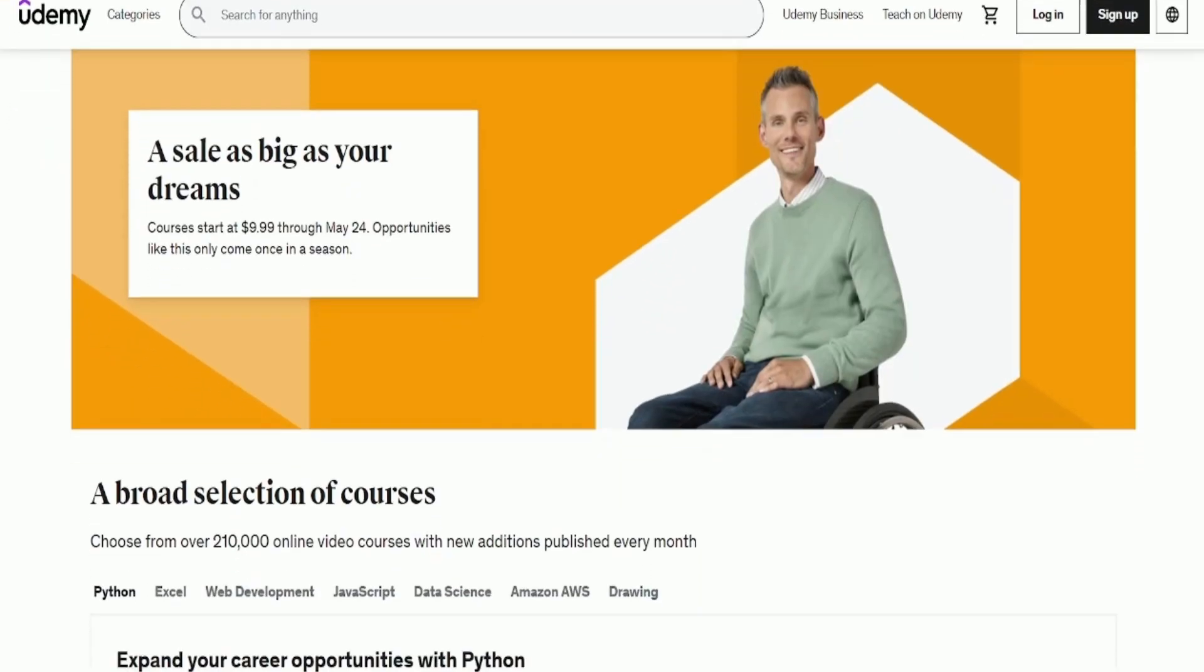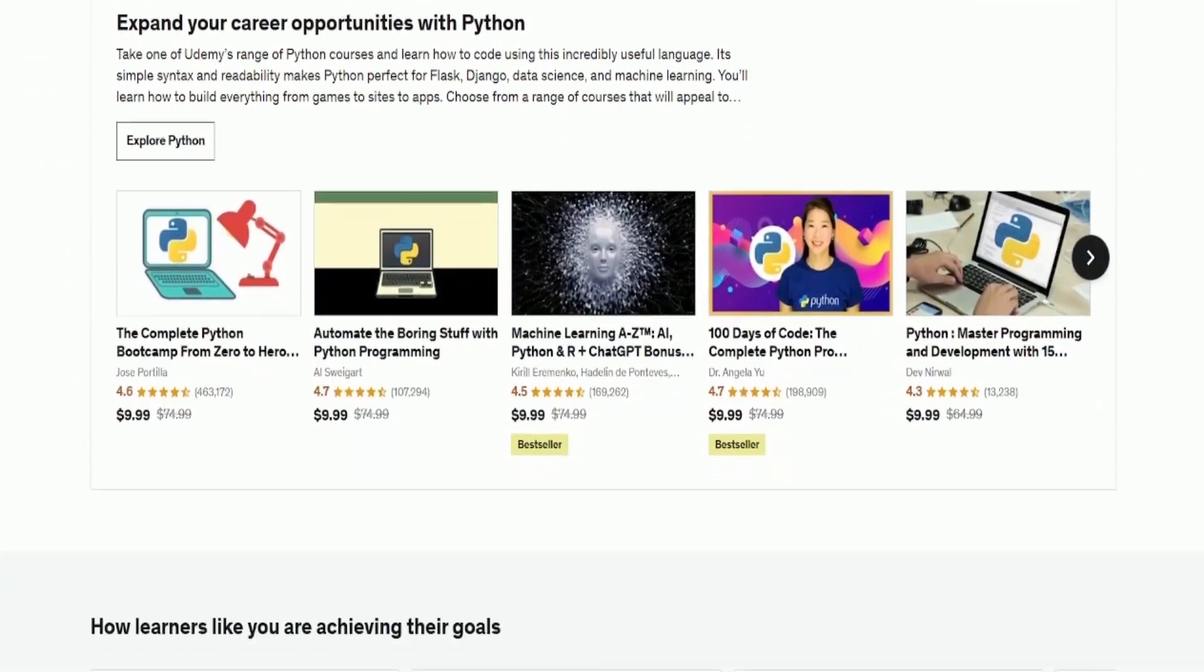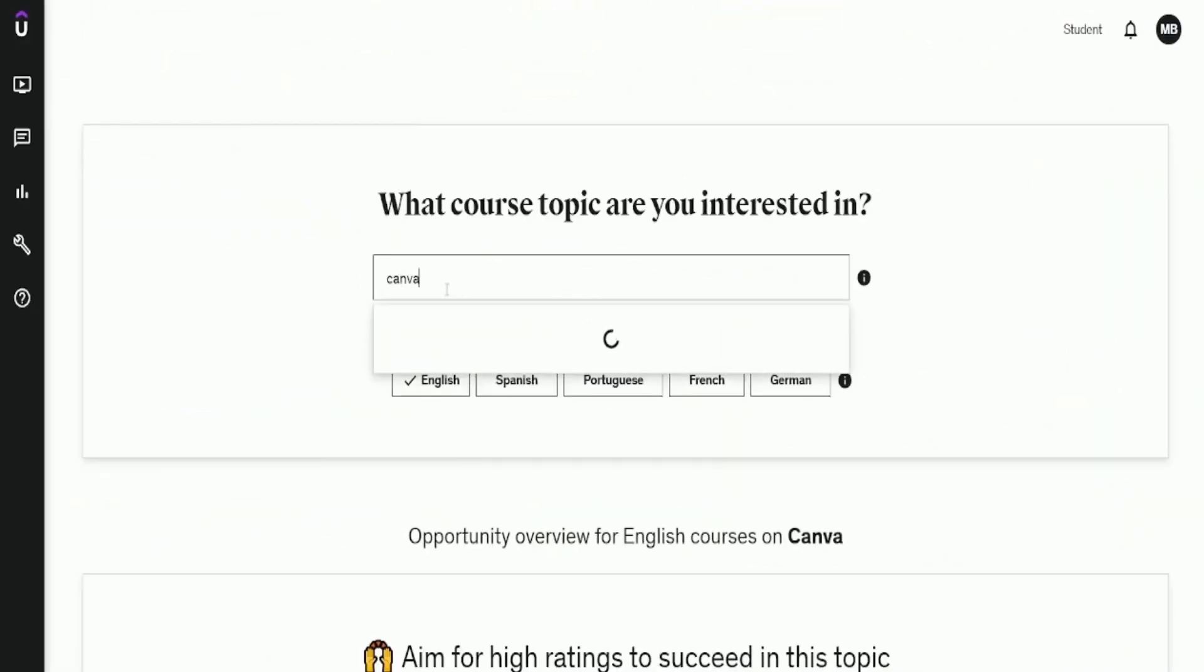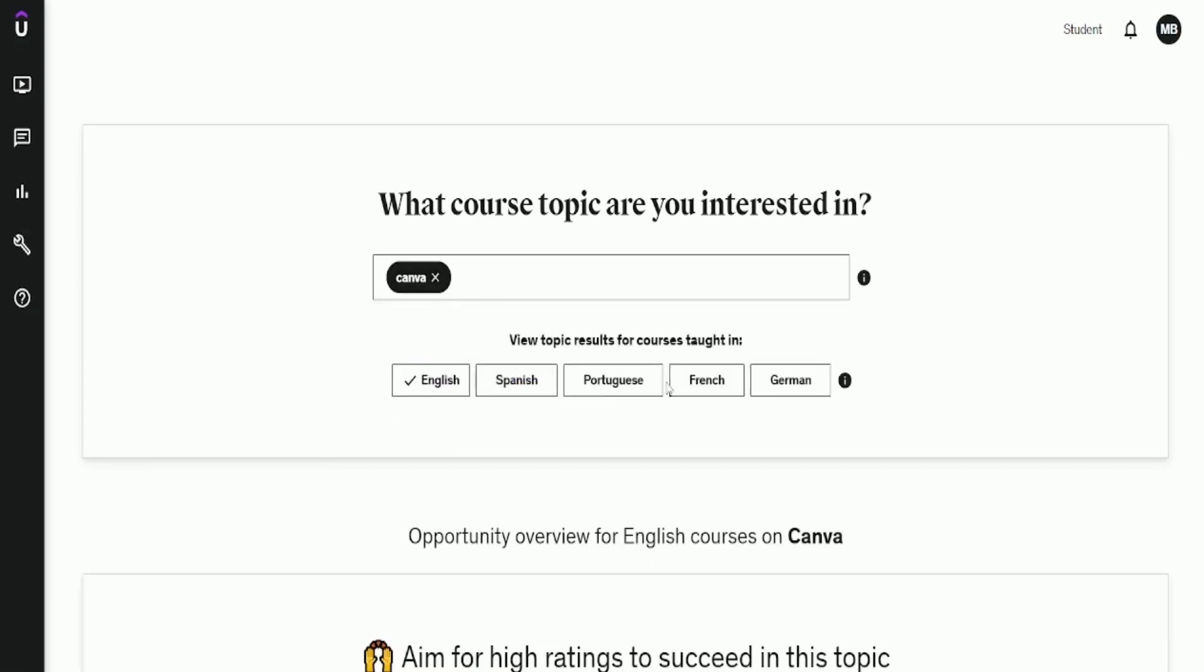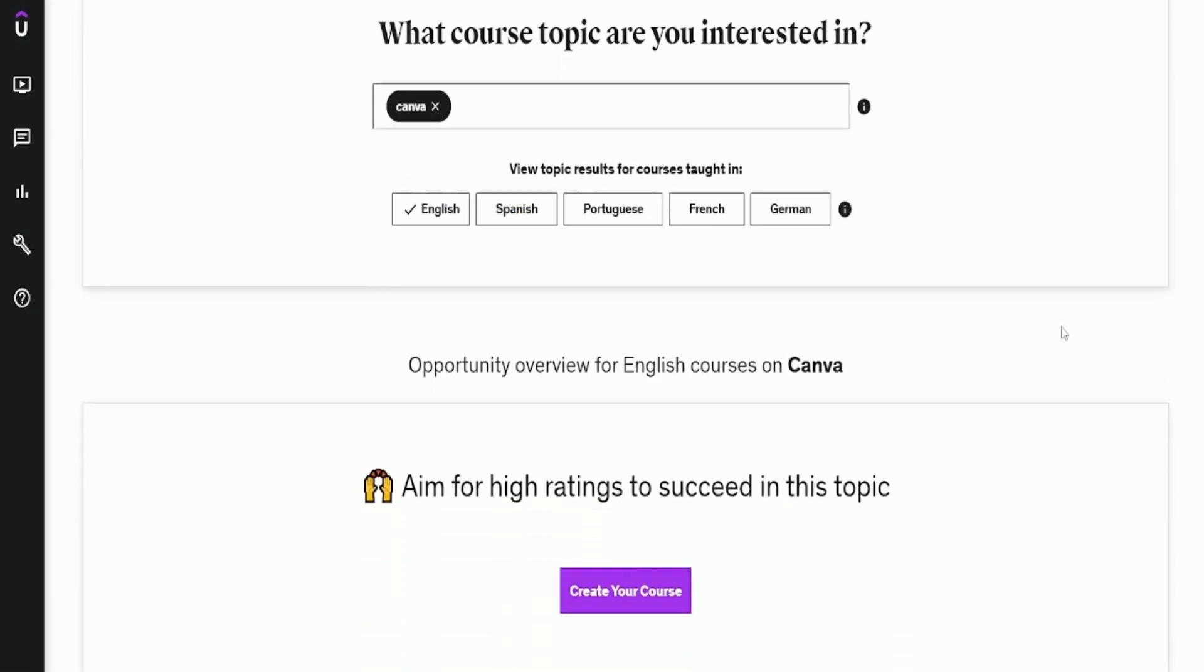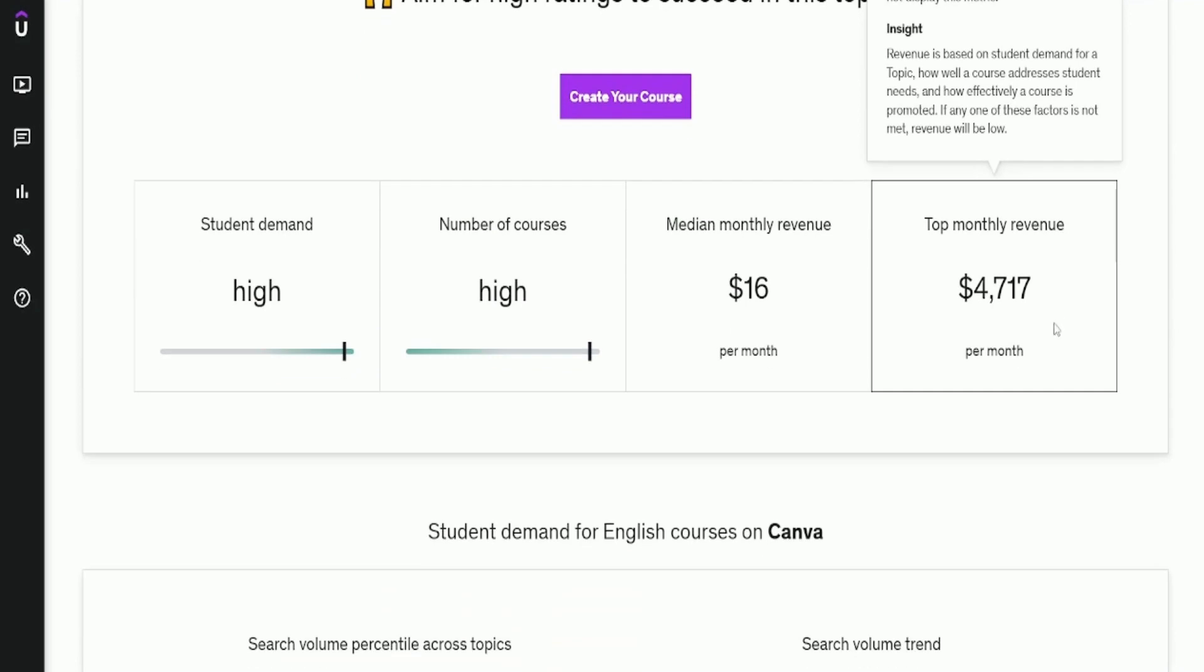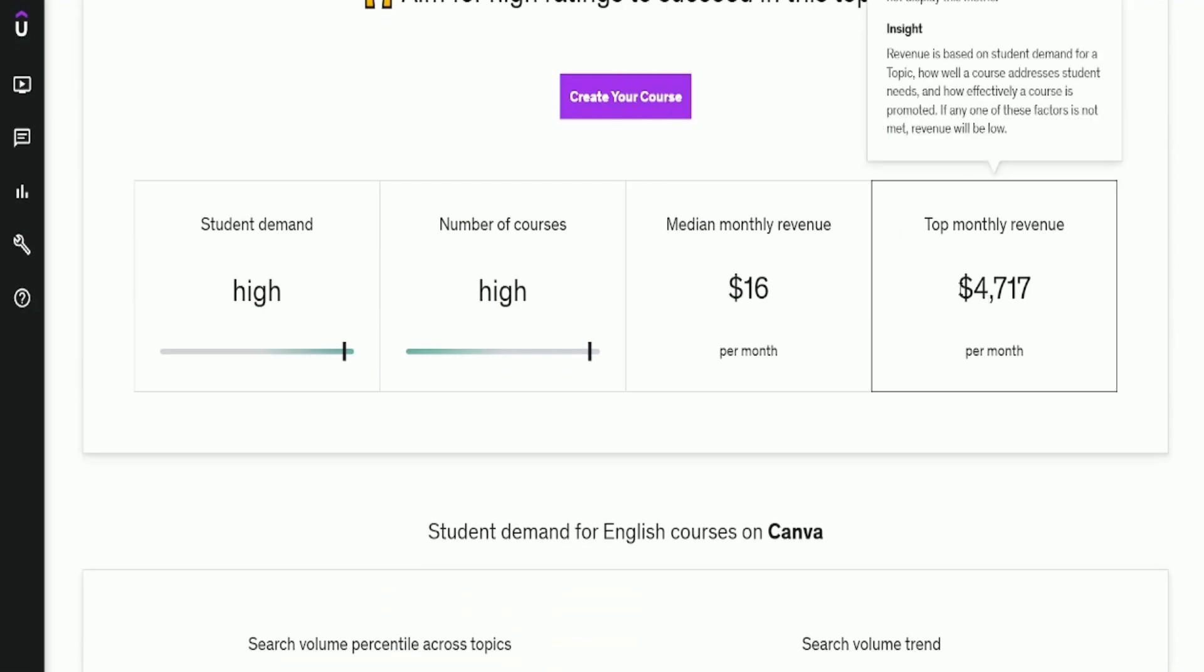Let's play a quick game. Here are some Udemy courses. Canva courses, how much do you think they earn? Let's find out from Udemy's data. The top monthly revenue for a Canva course is $4,717.